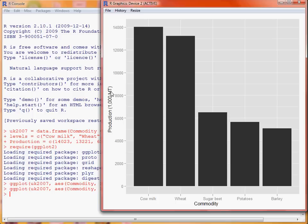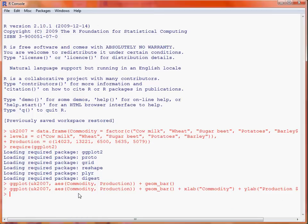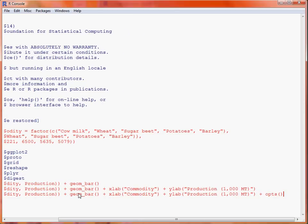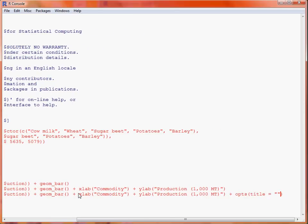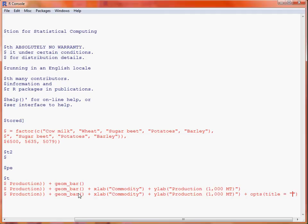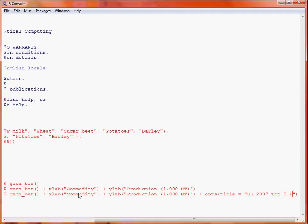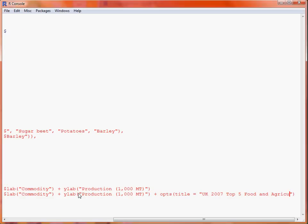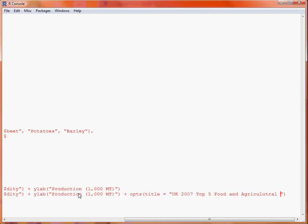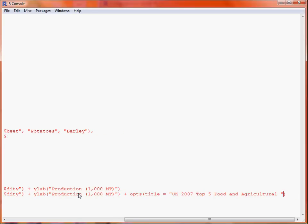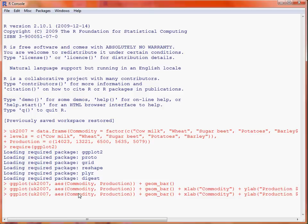So let's say we want to add an overall title. We make use of the opts function, and here we specify that title equals whatever we want the title to be. So we'll put in UK 2007 top five food and agricultural commodities. We submit that, it takes a bit of time to produce the graph, and this is what we end up with.